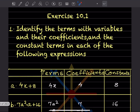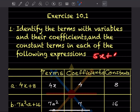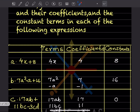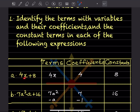The exercise says: identify the terms with variables, their coefficients, and the constant terms. For example, in 4x + 8, there are two terms, but the term with a variable is only 4x. The coefficient is 4, and the constant — the term without a variable — is 8.